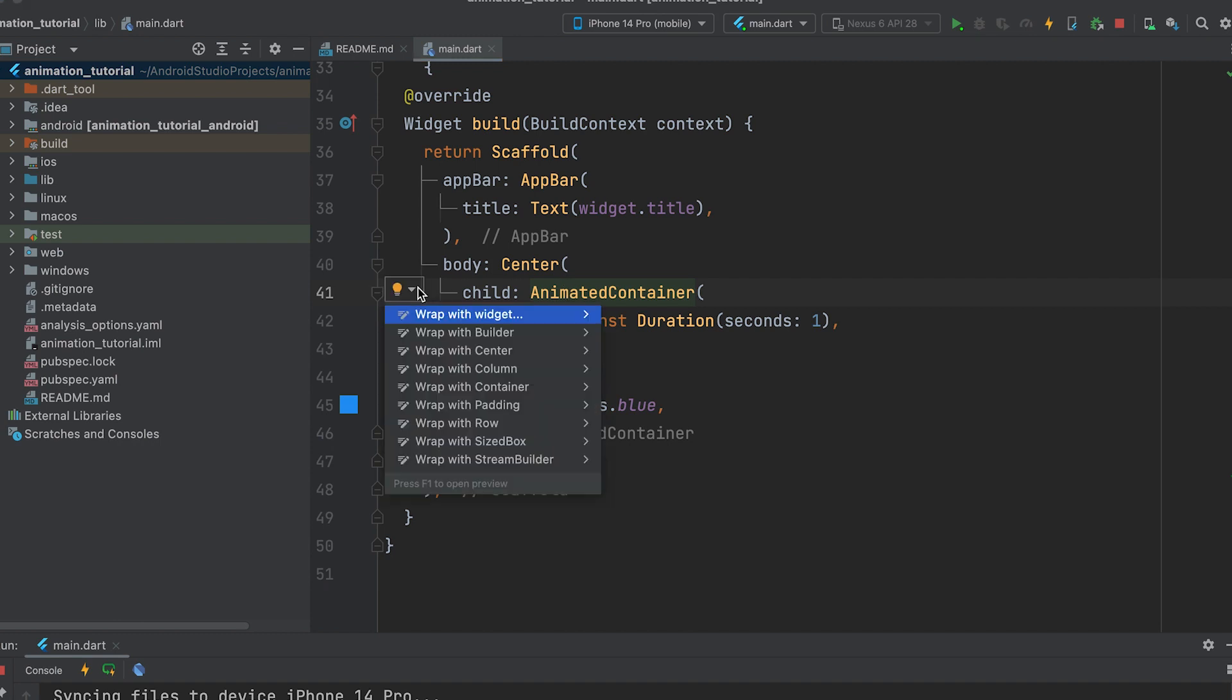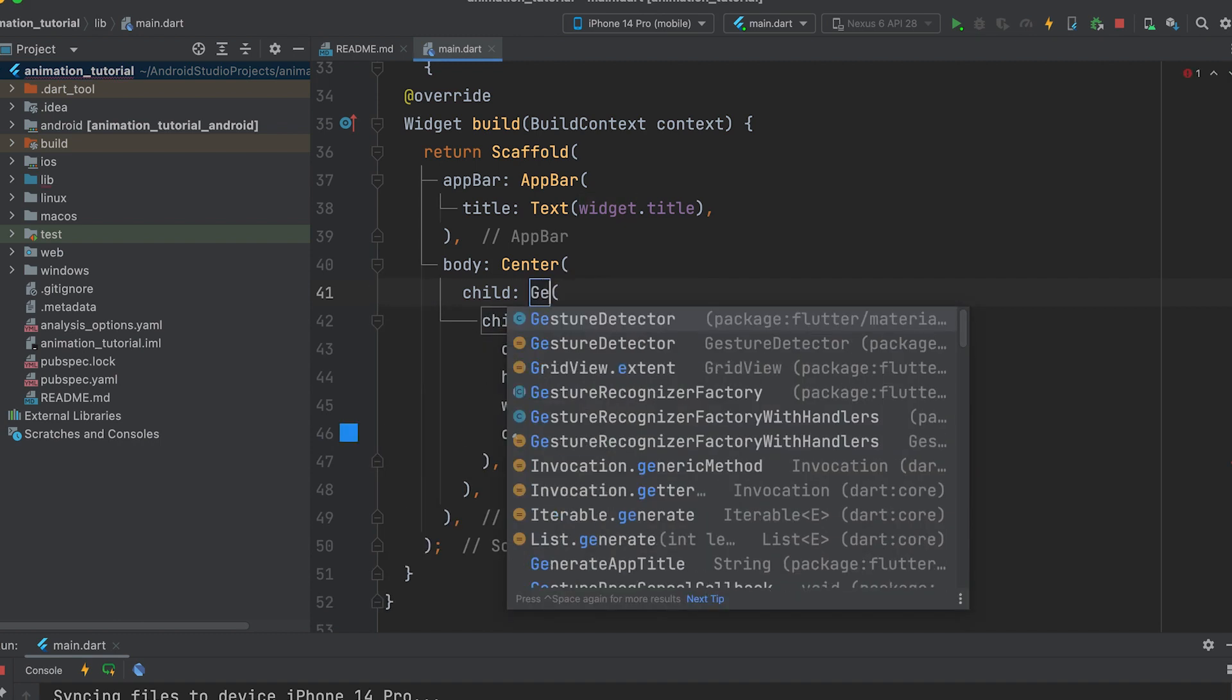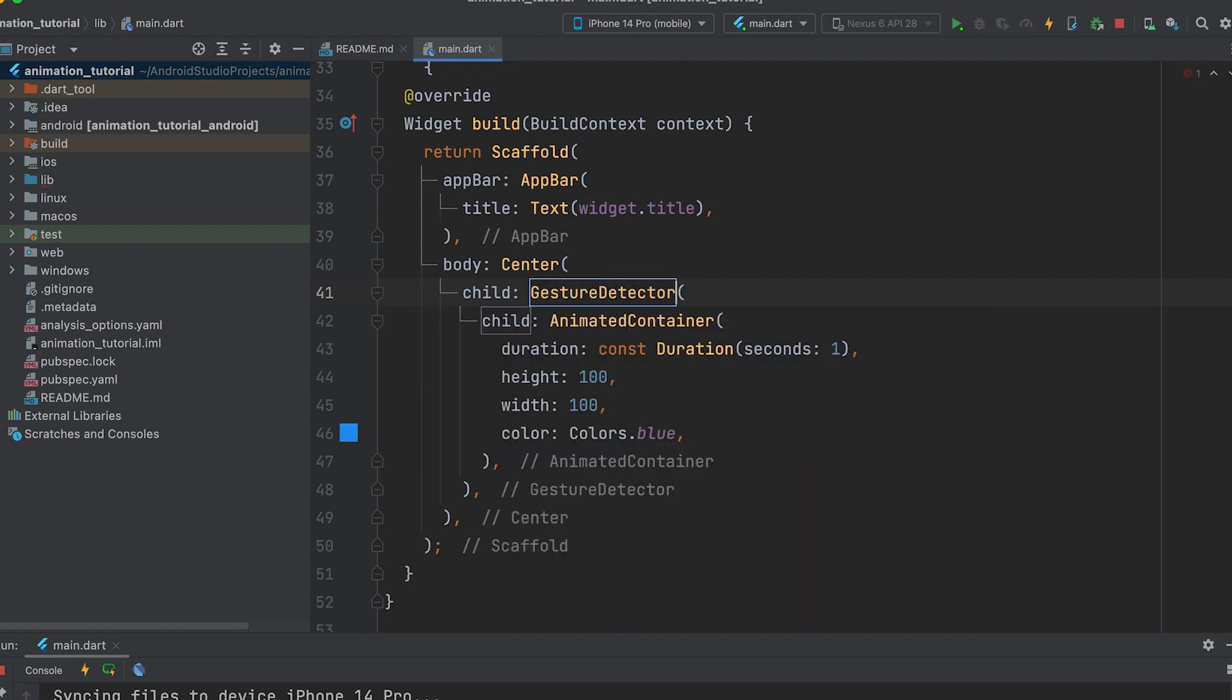To apply animation effects to the container when it is clicked, we can wrap it with a gesture detector.